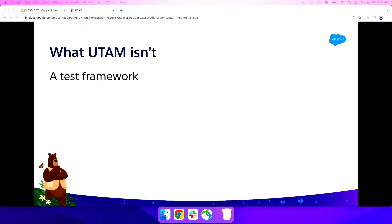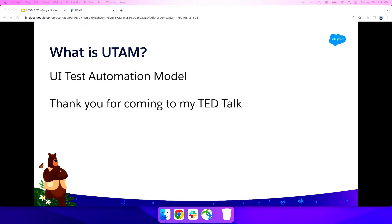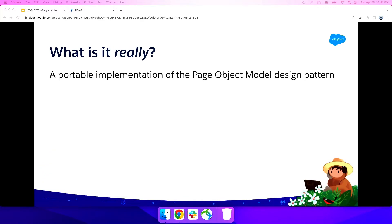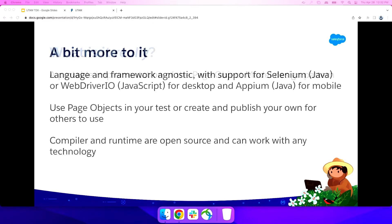So then what is it? Well, UTAM is UI test automation model. Thank you for coming to my TED talk. That's all. No, I'm just kidding. It's a little bit more than that. If you're trying to put it succinctly, it's a portable implementation of the page object model design pattern. And if you don't know what that is, you can Google it. It's pretty easy. It's basically a way to abstract components out of your page to make your tests a little bit more reusable and direct.